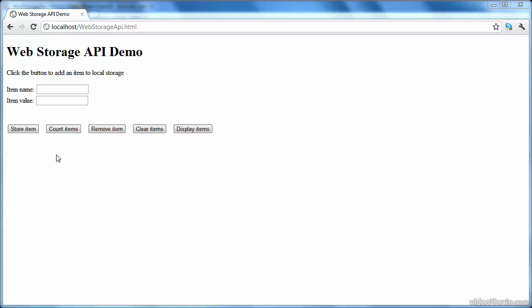In this lesson, we're going to take a look at the full range of APIs available for web storage. In this particular lesson, I'm going to use local storage, but the example would work equally well in session storage because the API is exactly the same for local storage and session storage. Obviously, the only difference is how the data is actually stored internally, but the API itself is identical.